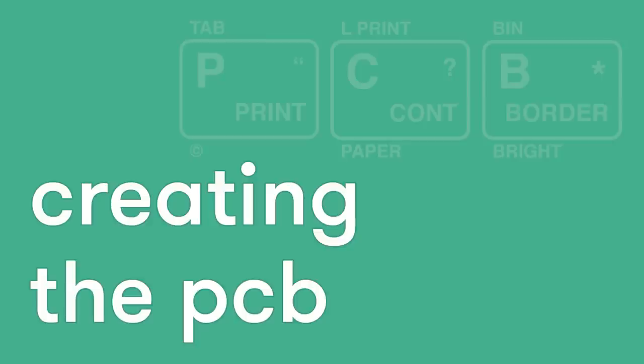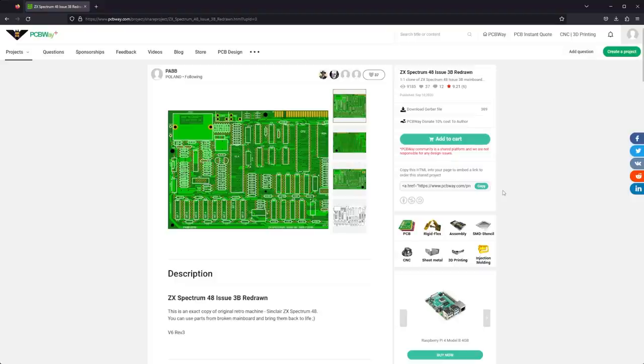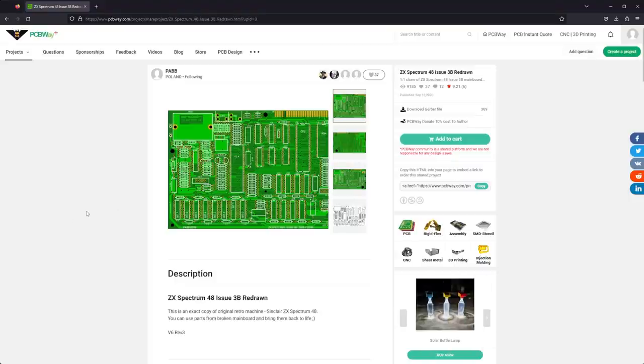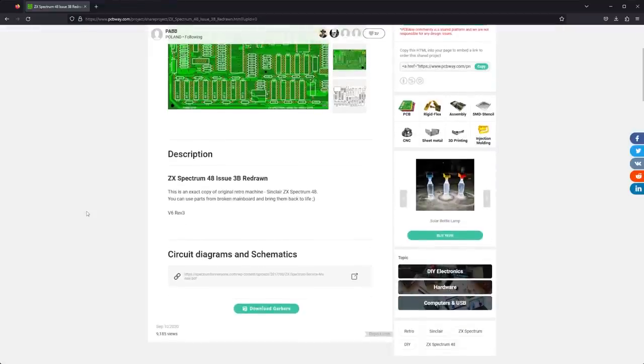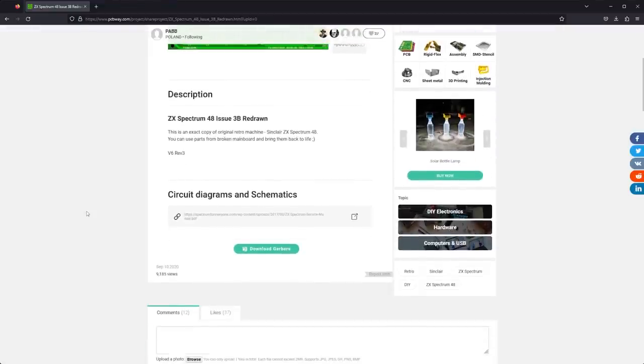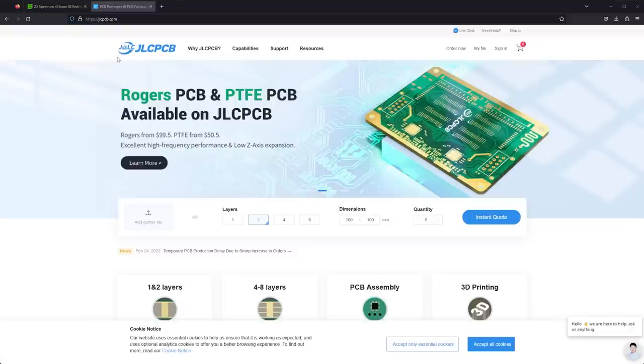First thing we need is the PCB to base everything around. Thanks to the hard work of Pav, who has redrawn the issue 3B board, which is probably the most popular produced board. He has made Gerber files available for use with a PCB manufacturer.